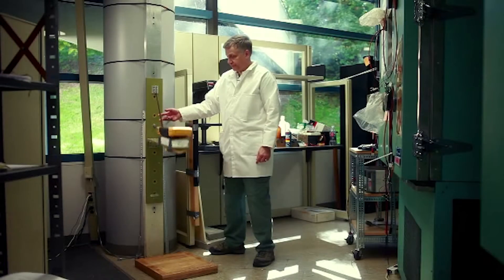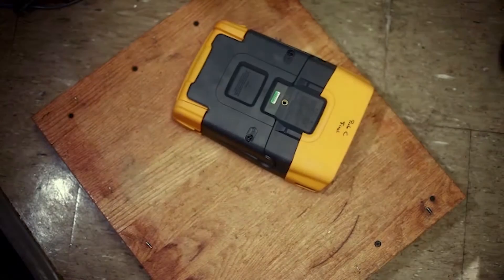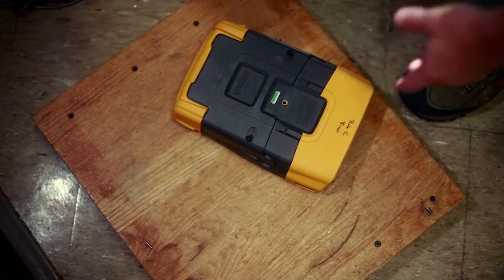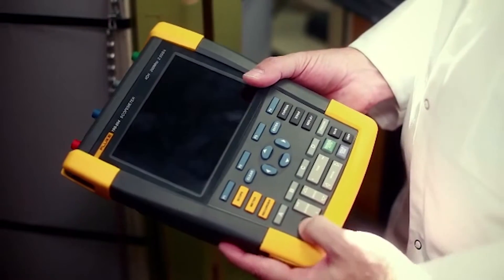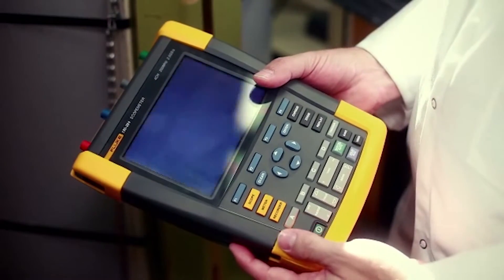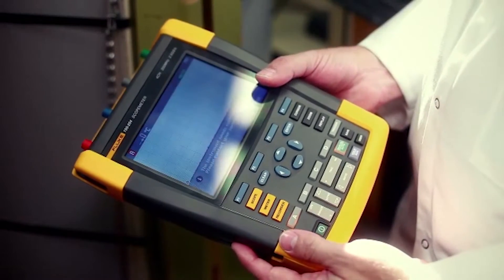Maintaining the typical Fluke attributes for a scope meter: being a robust, handheld, portable, sealed case.